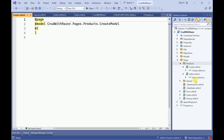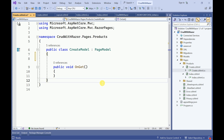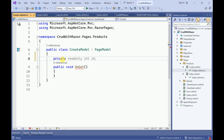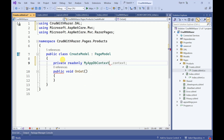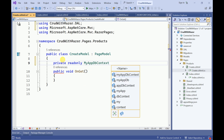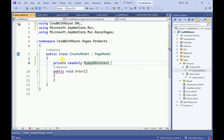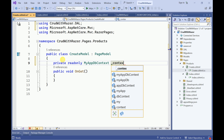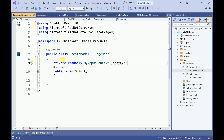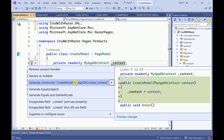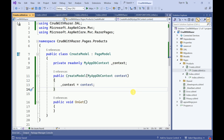Here we can see two files have been created, as we explained in the previous session. To insert data we need AppDbContext, so I am going to initialize it here. This is going to be the context. Select the context, generate the constructor — now we can access AppDbContext from our Create page.